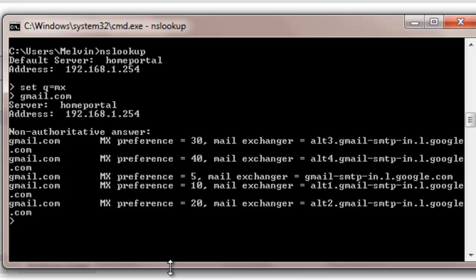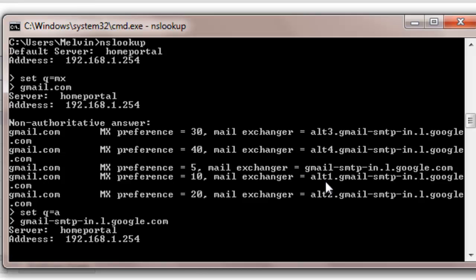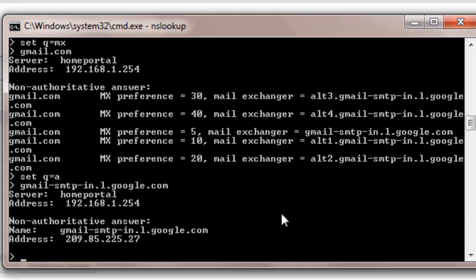In this case I am going to select the one that starts with Gmail right here instead of the ALTs. So first thing we are going to type in is setq equals A and then we are going to type in gmail-SMTP just like you see it right there. Select enter. And this is going to give us the server name and the server's IP address.